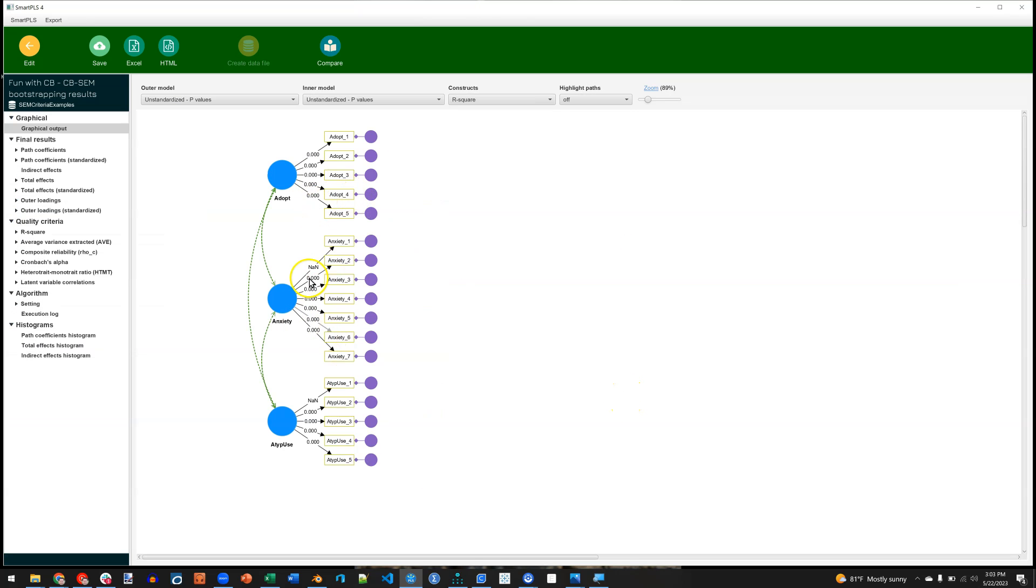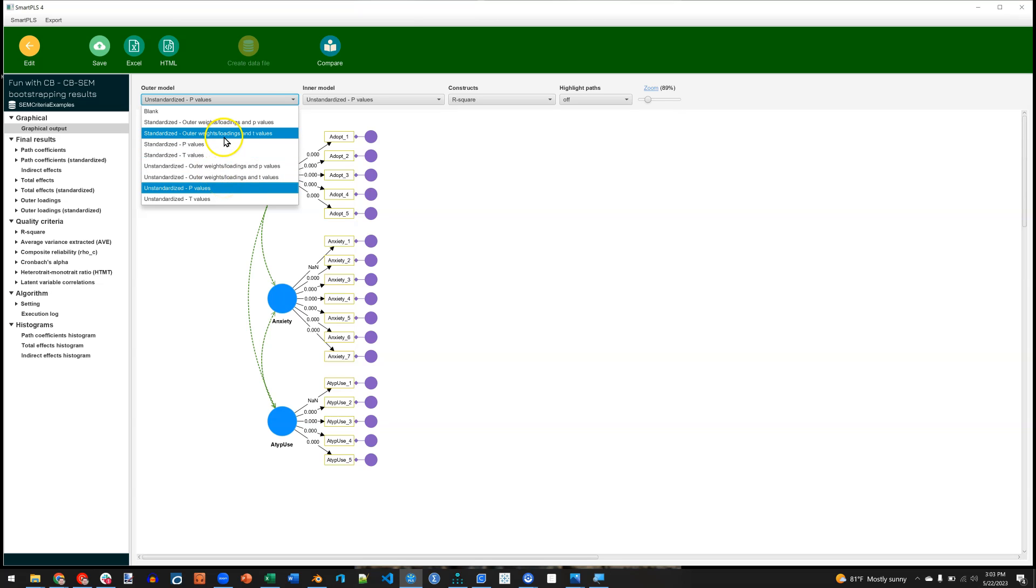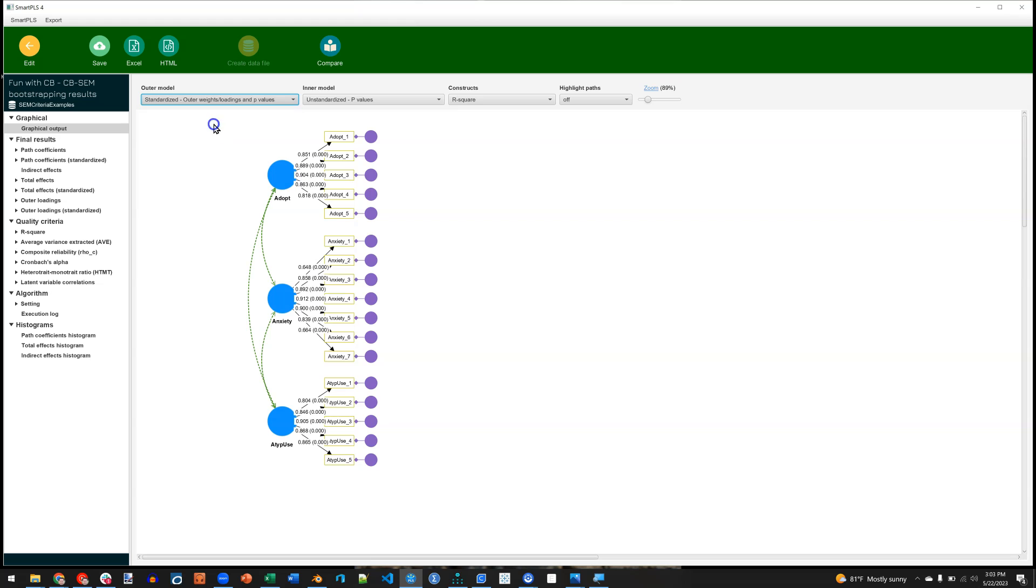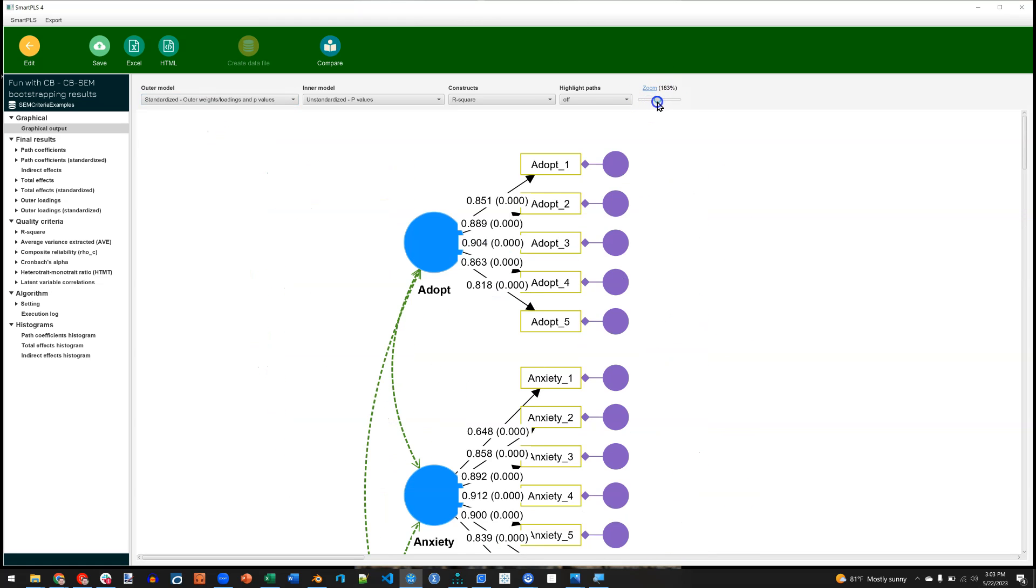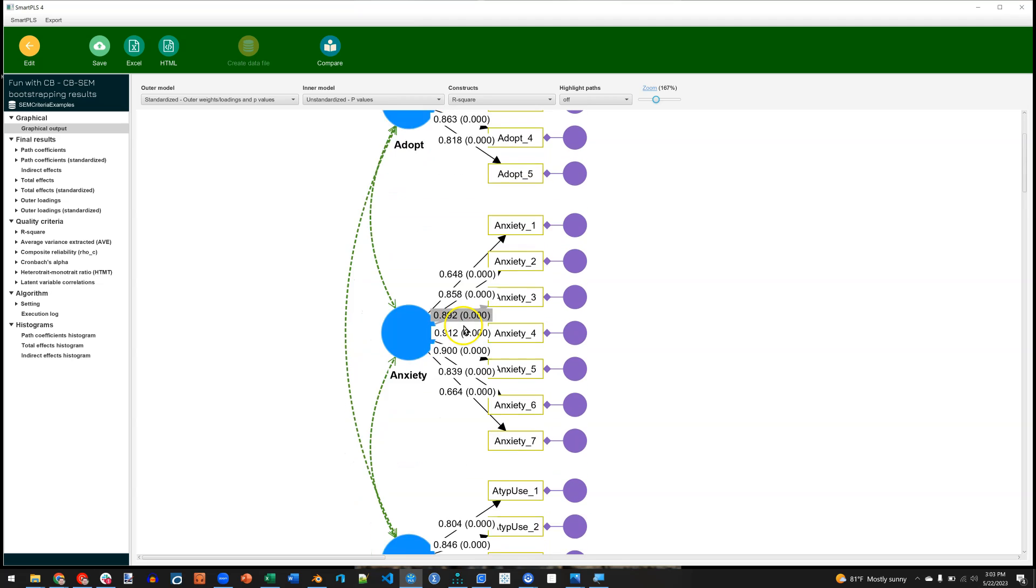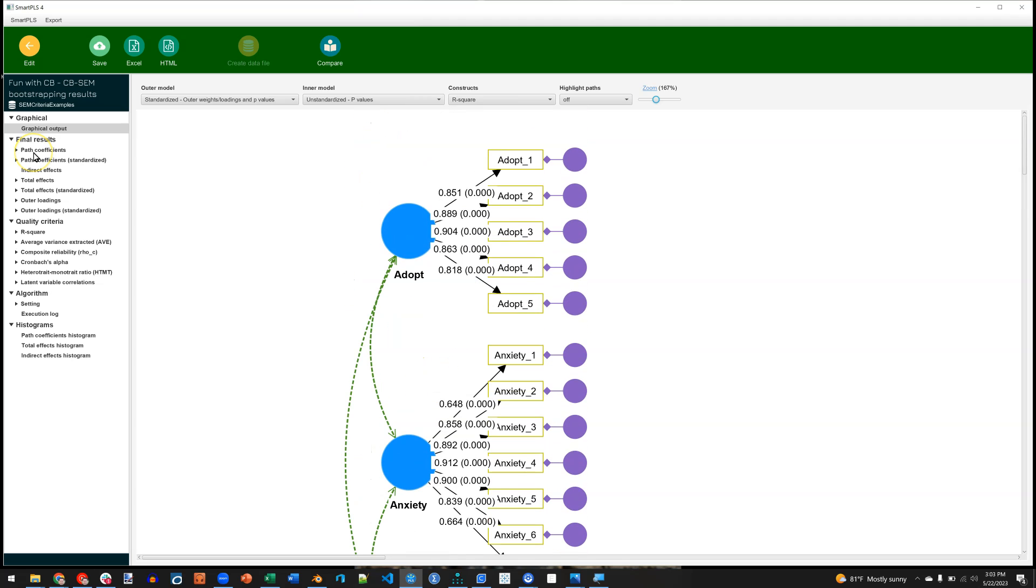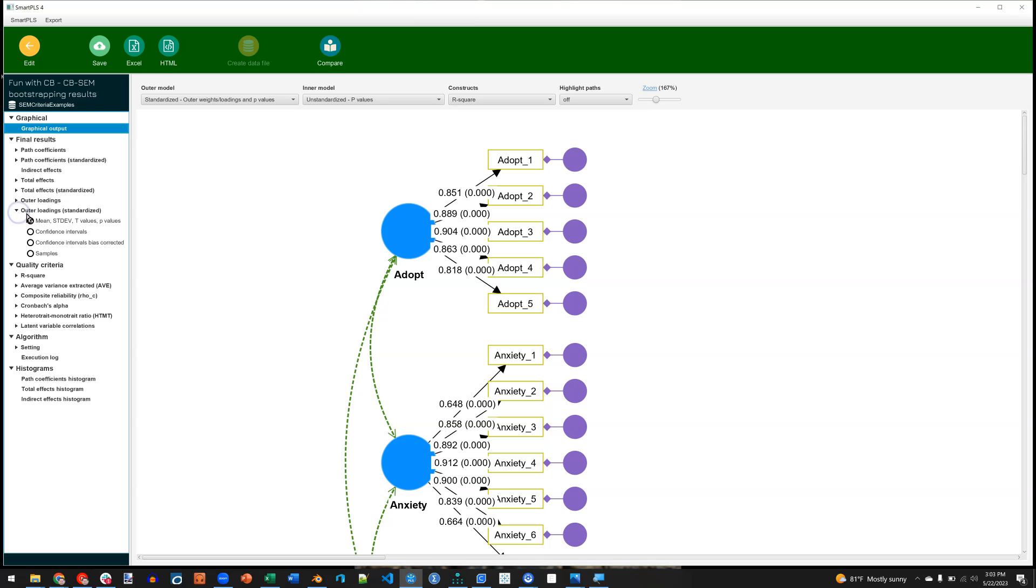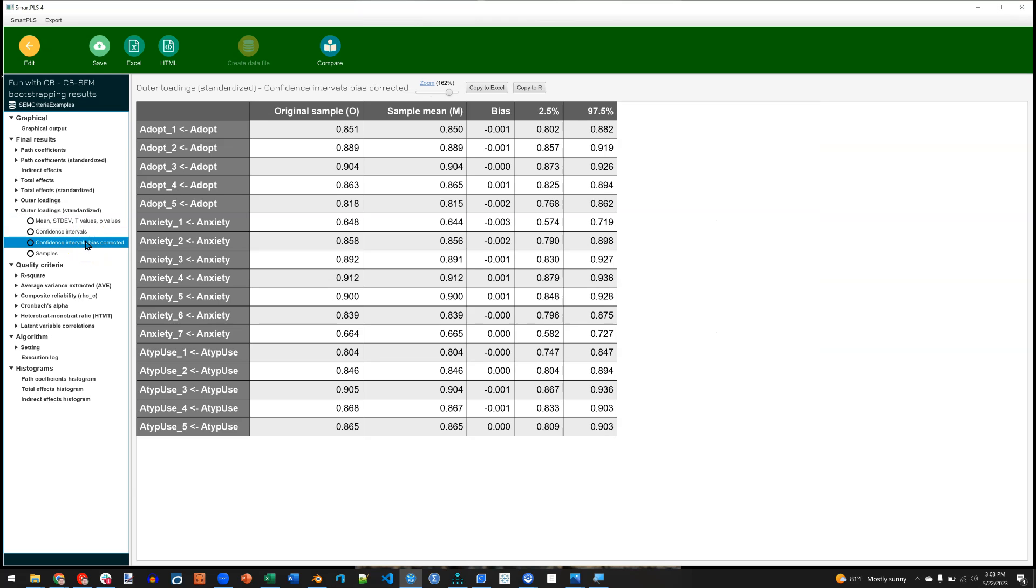As before, we can see visual loadings right here. The outer model is currently set to just unstandardized p-values. I'm going to go to outer weights and loadings standardized with p-values. Here we go. This one right here. Zoom in a bit. We can see that all of these loadings are indeed significant. And then on the left, we can again see the outer loadings standardized. But this time with their p-values. We can also see their confidence intervals, if that's important to you.